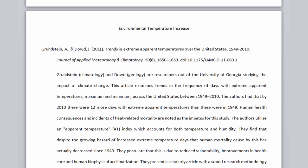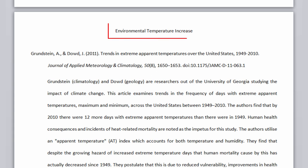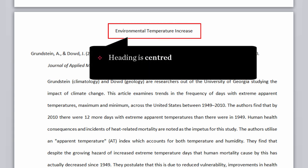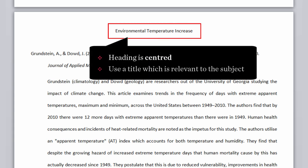At the top of the annotated bibliography, the heading is centred. Don't use the title 'annotated bibliography.' Instead, use something relevant to the subject of the entries. For this example, I've used 'environmental temperature increase.'